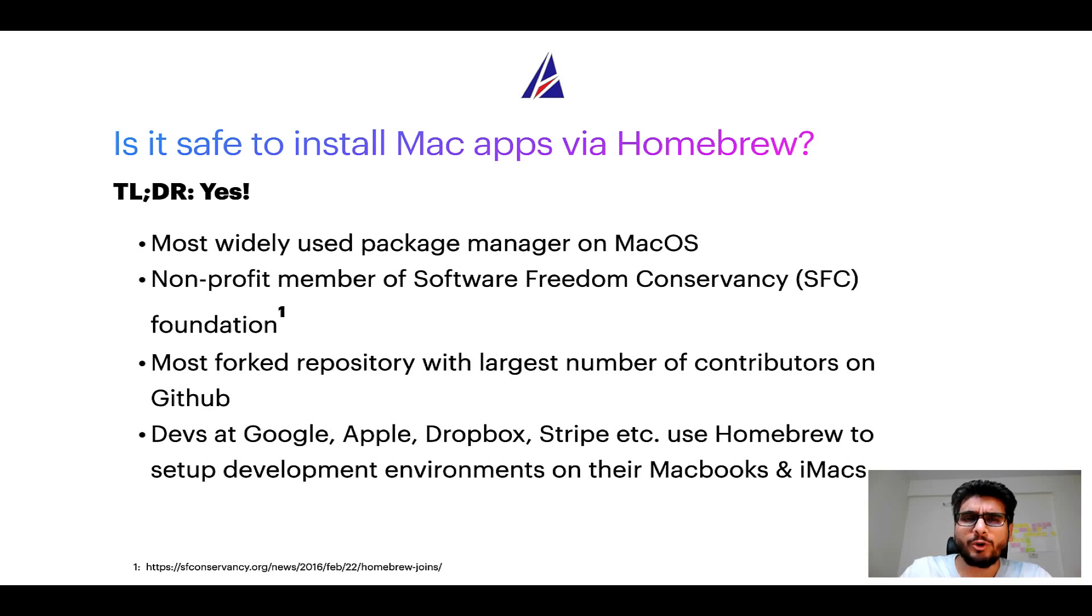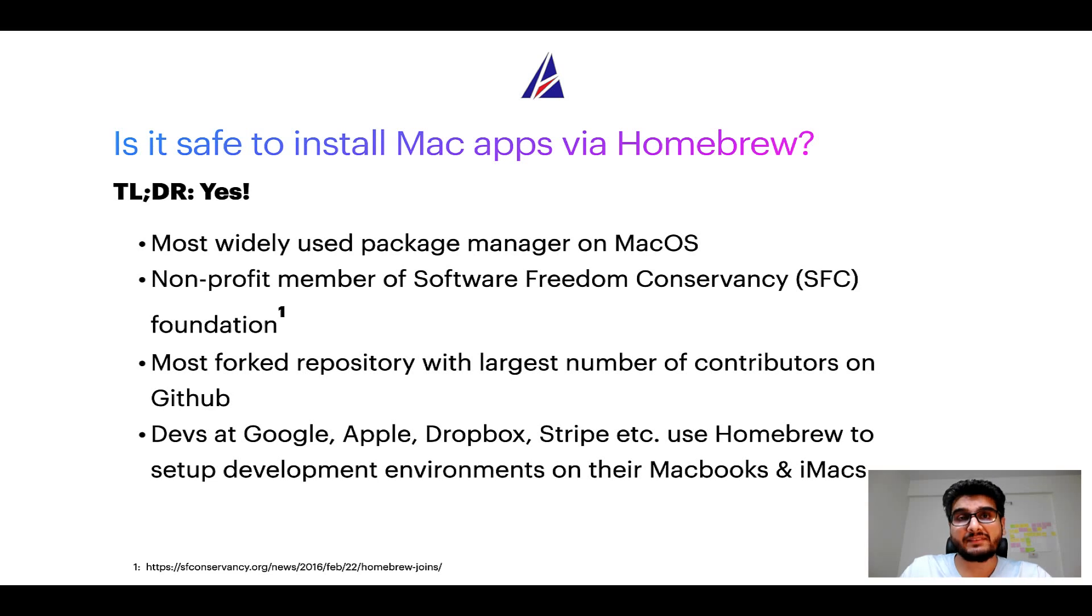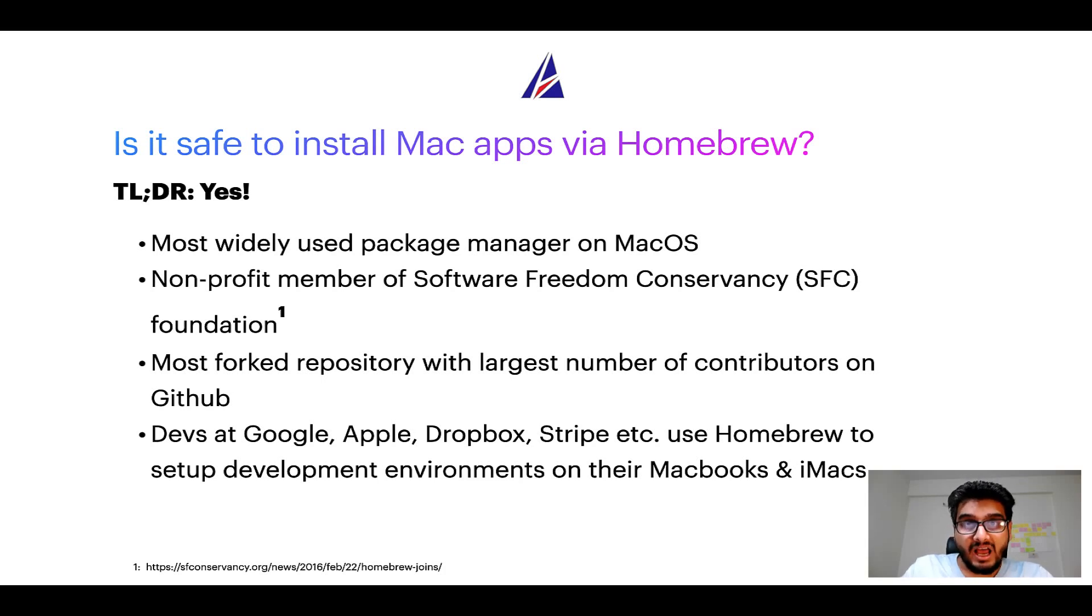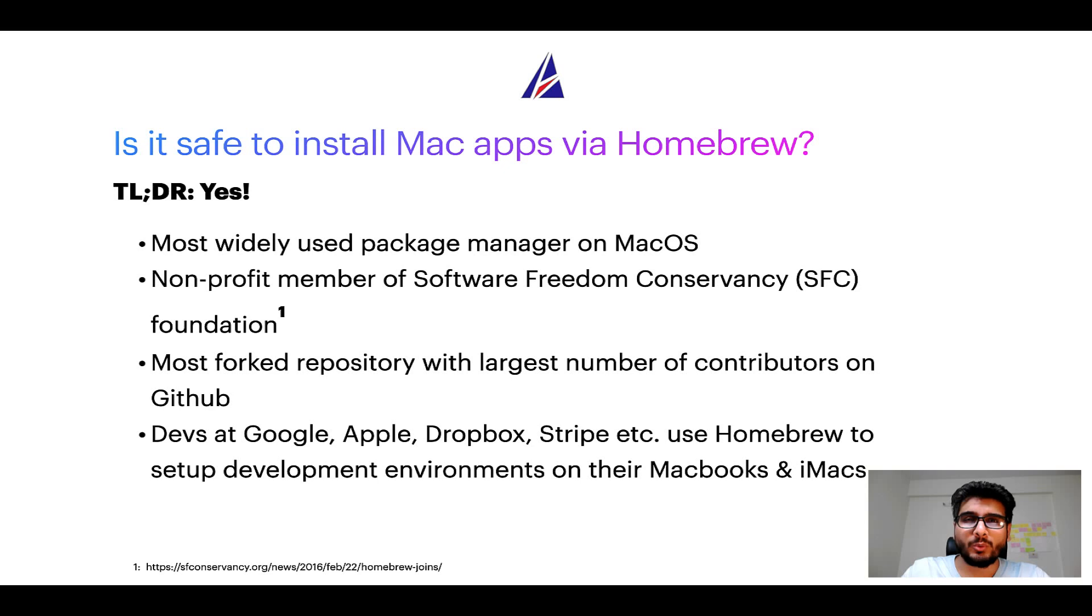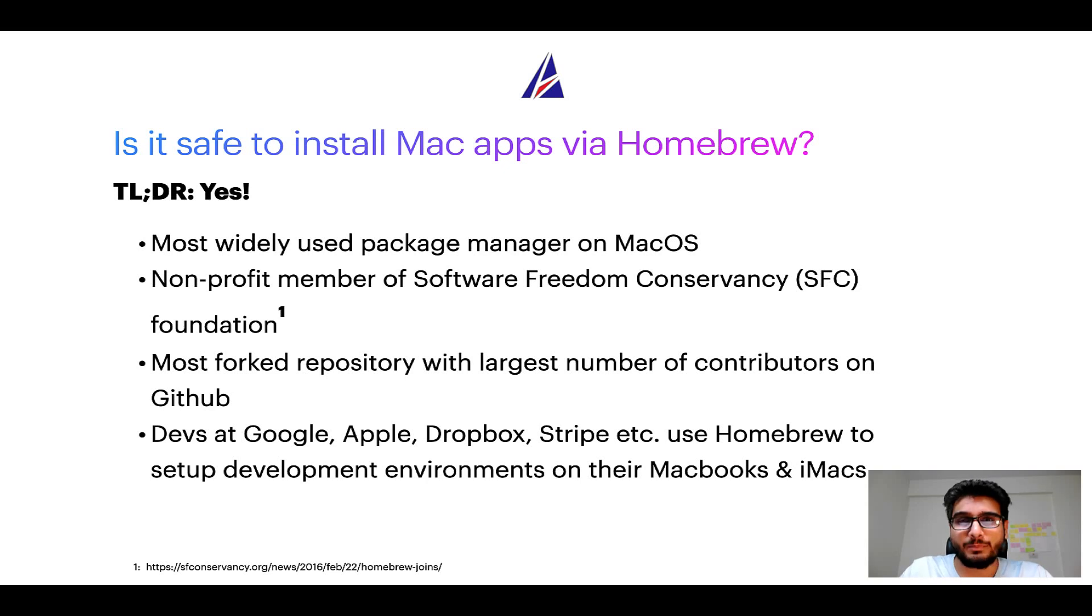In fact, Homebrew is the most popular and thus most widely used package manager on macOS. Moreover, Homebrew is a non-profit member of Software Freedom Conservancy Foundation, also known as SFC Foundation. Many other open source projects like Git, BusyBox, Samba, and Vim are all part of this Software Freedom Conservancy organization. Also, you might be surprised to know that Homebrew is the most forked project on GitHub and it has the largest number of contributors on its GitHub repository.